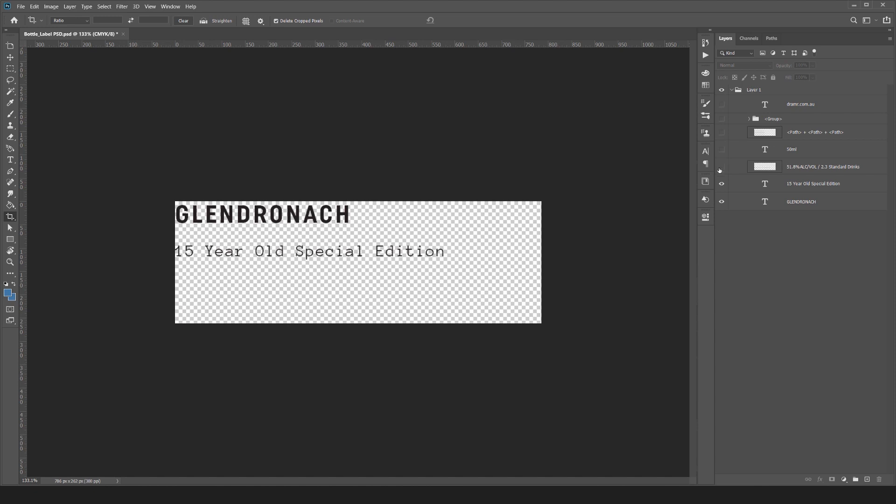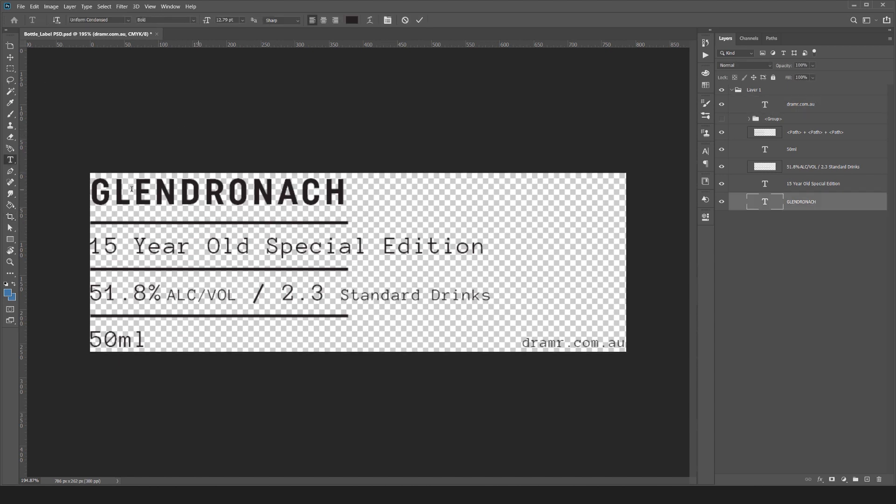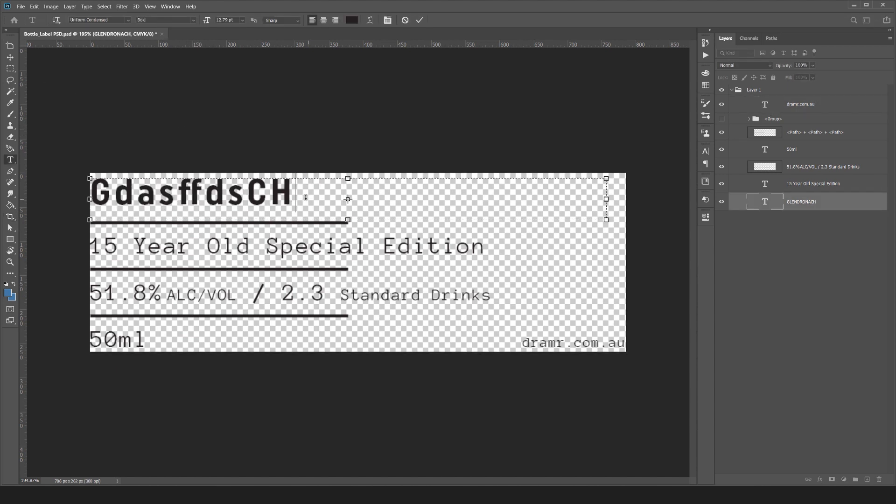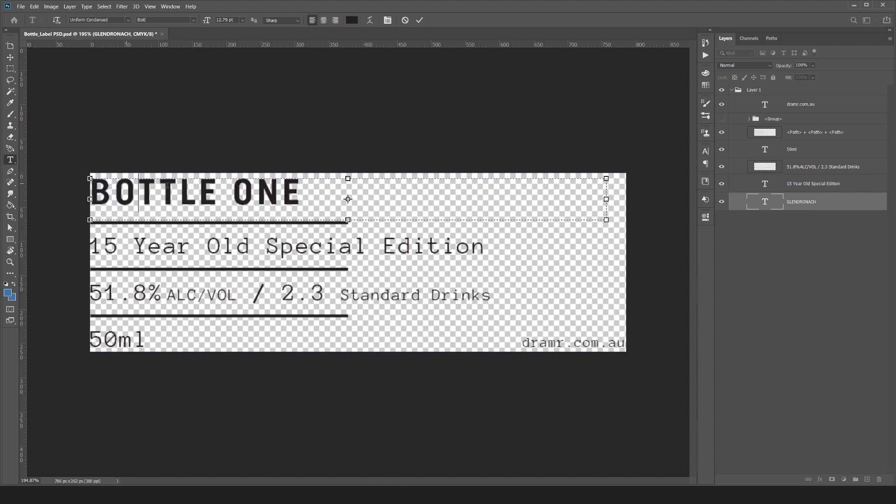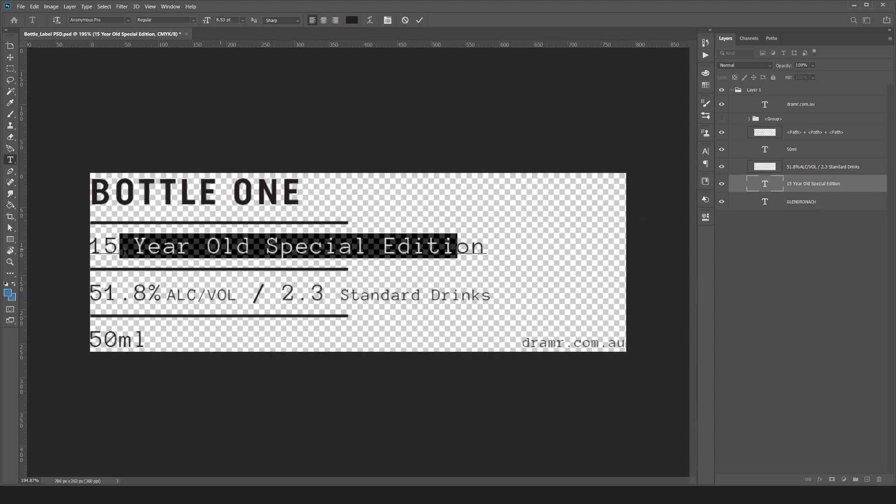Once you open that up, you can see I've got all these layers because we saved it as editable. It's created all these layers. I can press T for the type tool and double-click. You can see I can actually edit this text. I can select and press Enter to select other text as well.